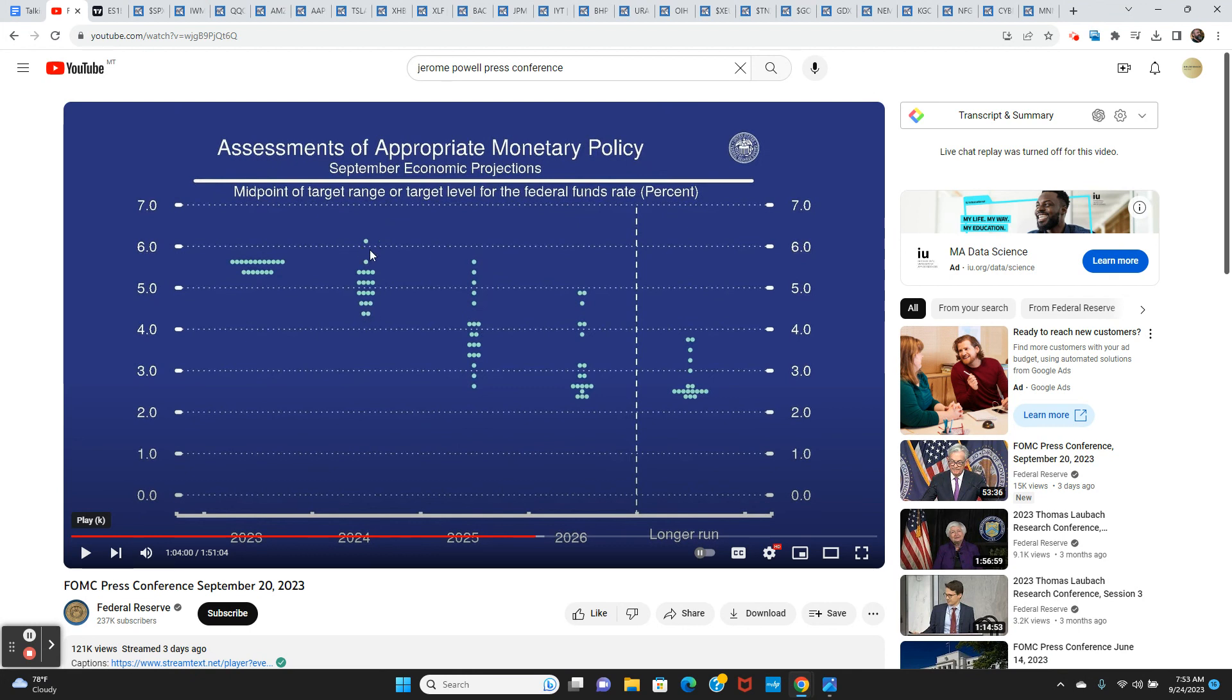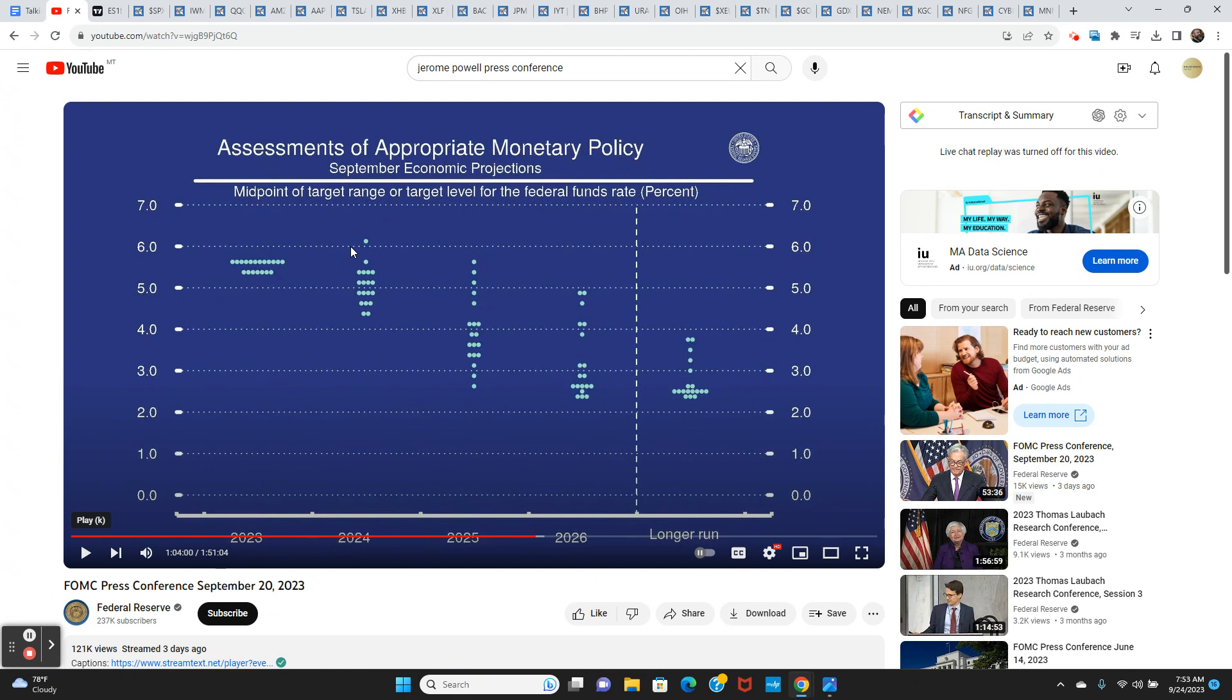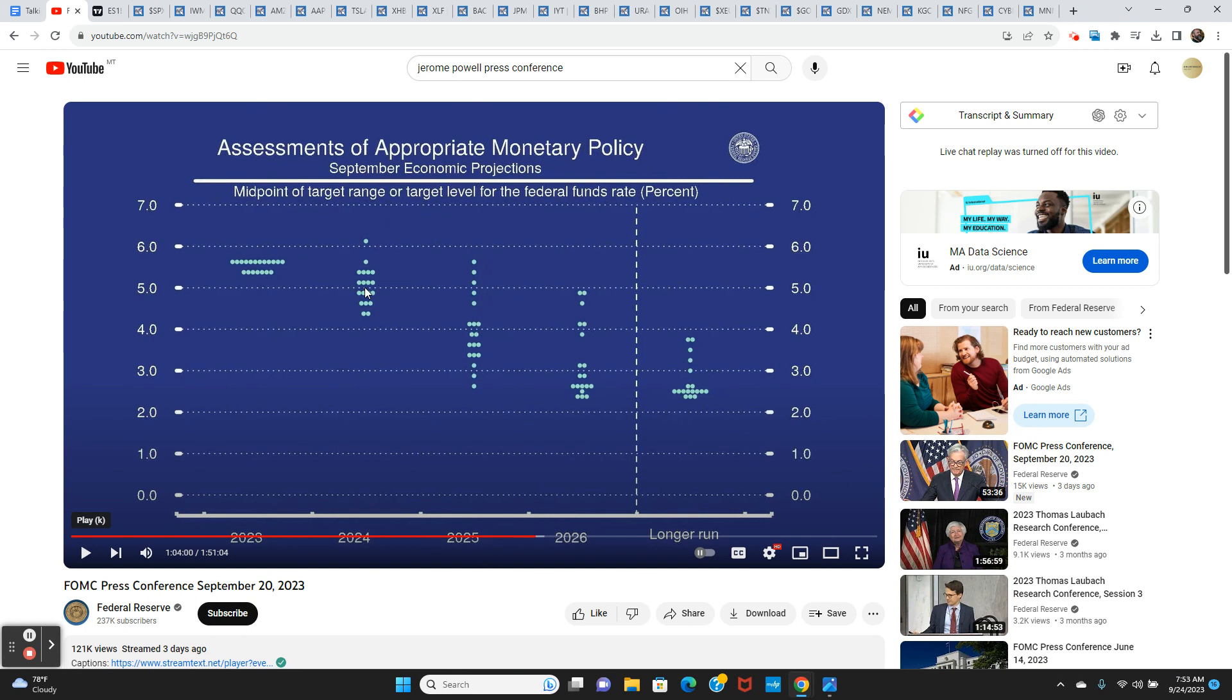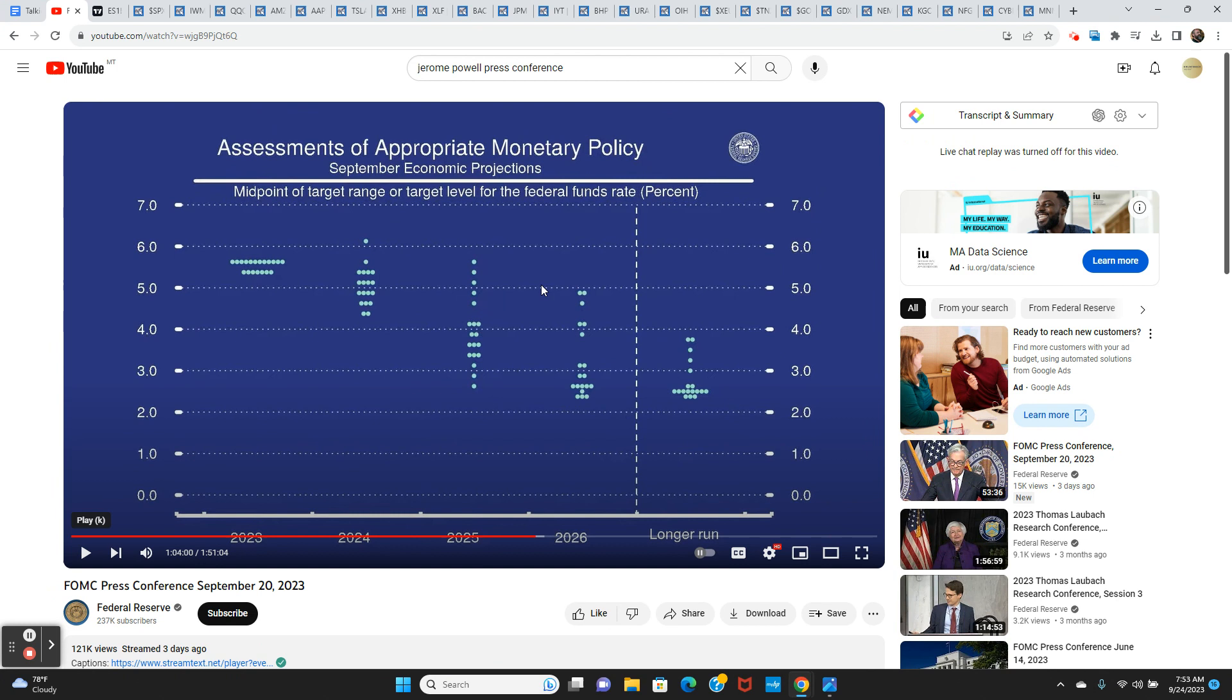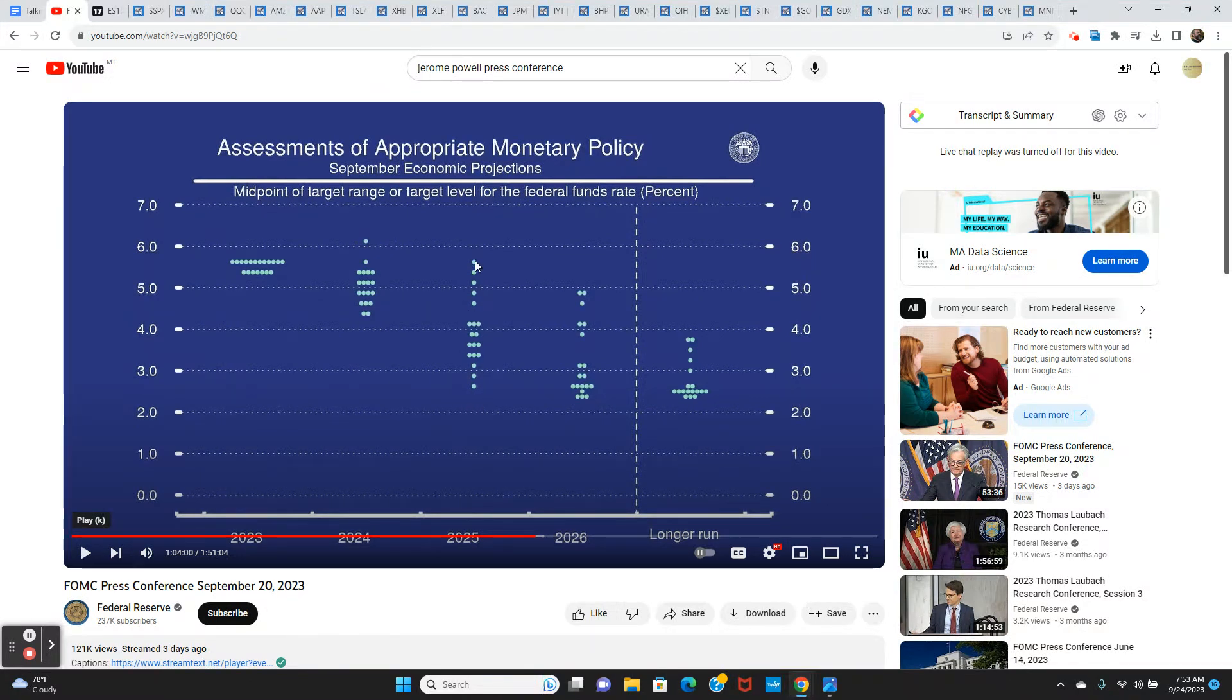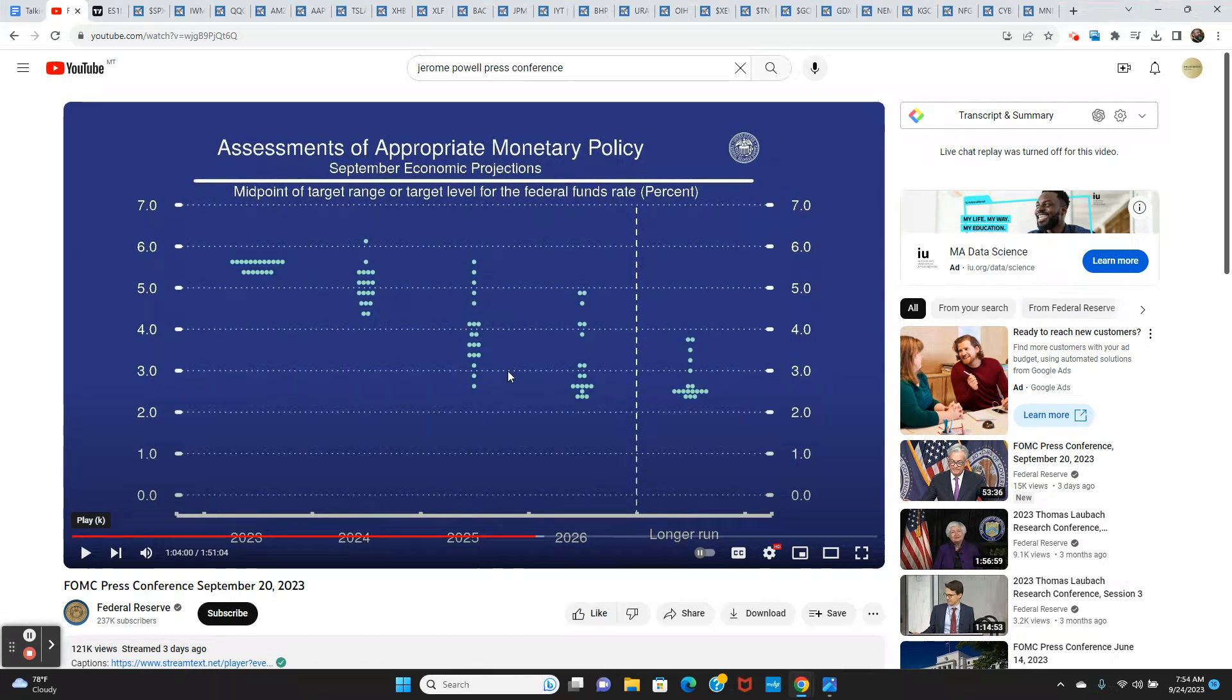Something clearly happened during that Fed announcement and Powell press conference. The first thing that happened was the dot plots for 2024 went up. So we got one guy who sees the Fed funds rate at 6%. Another guy sees it at five and three quarters, a few see it at five and a half, five and a quarter. But basically, you can average this all out.